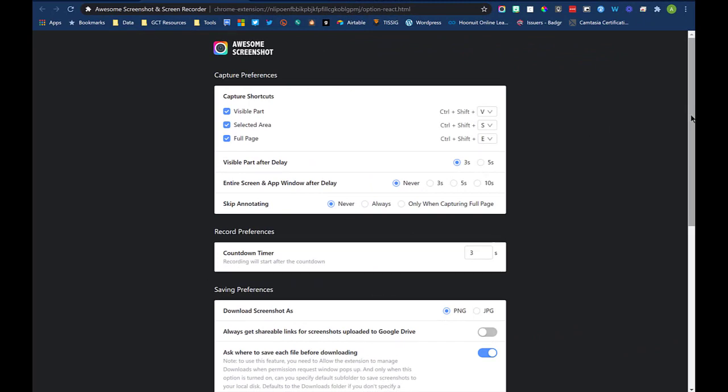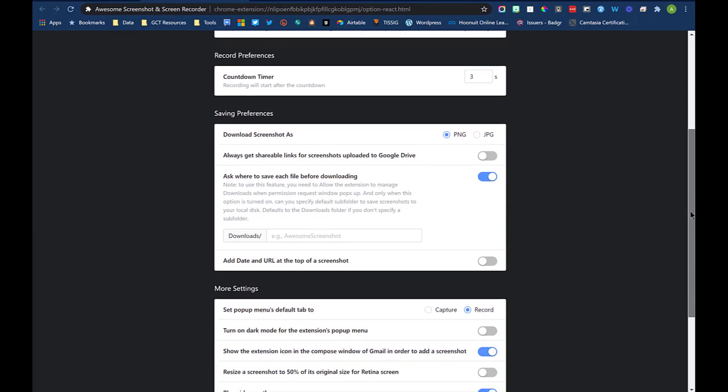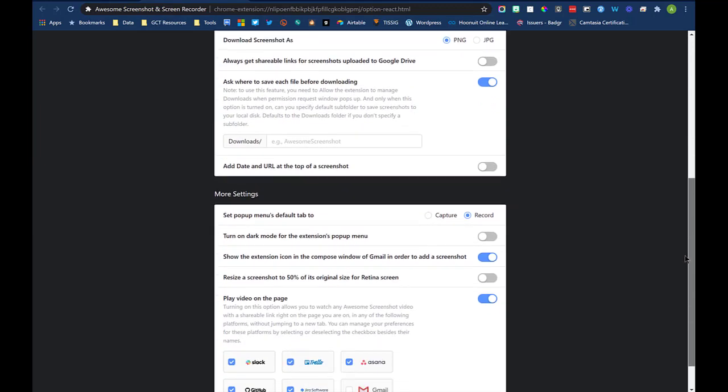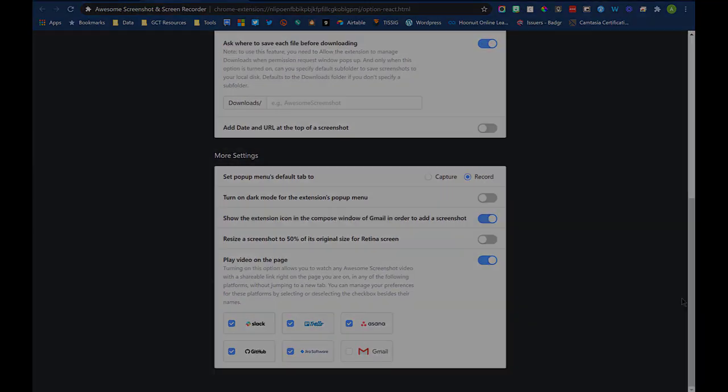There are some additional settings you might be interested in adjusting if you click on the gear in the extension window. Customize those you feel necessary or feel free to leave them alone.